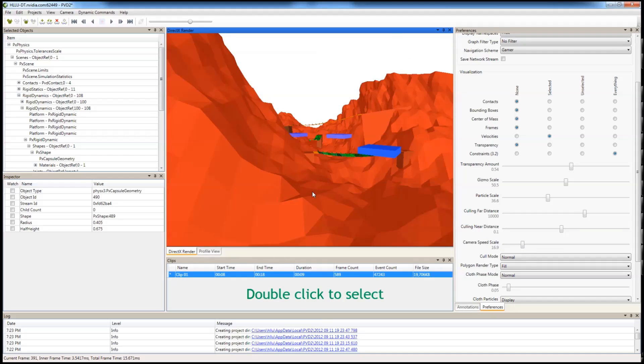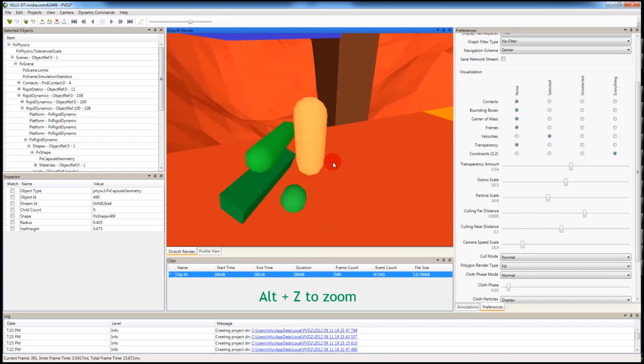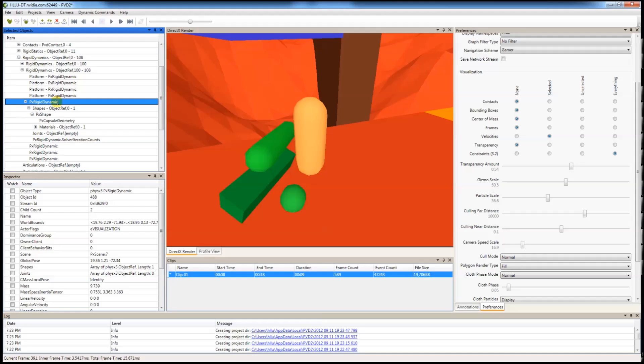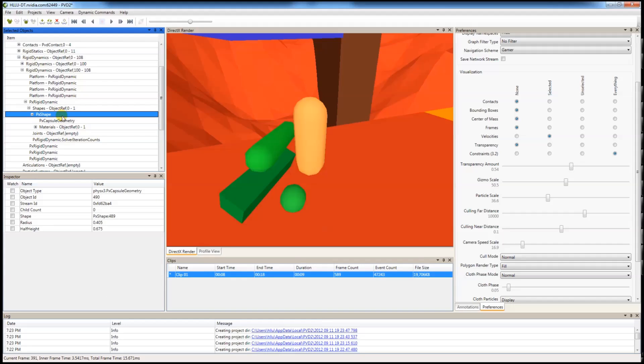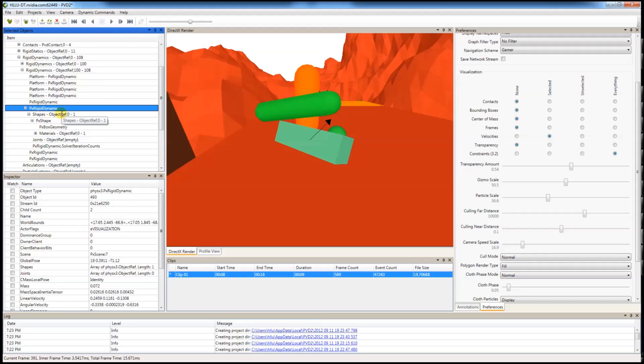You can double click to select an object and now to G to zoom in. Once an object is selected, it is expanded in the selected objects window. As you can see it is a PX rigid dynamic. It has one shape of a capsule. You can choose another object as well. In this case it is a box geometry.